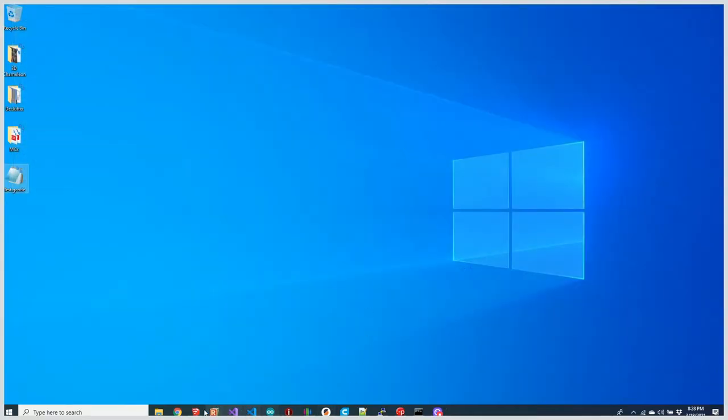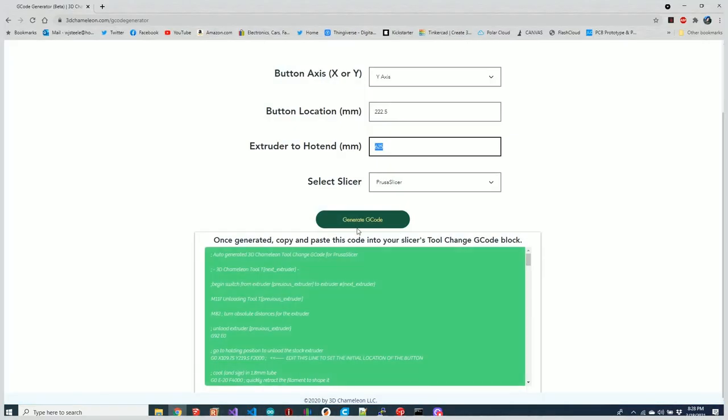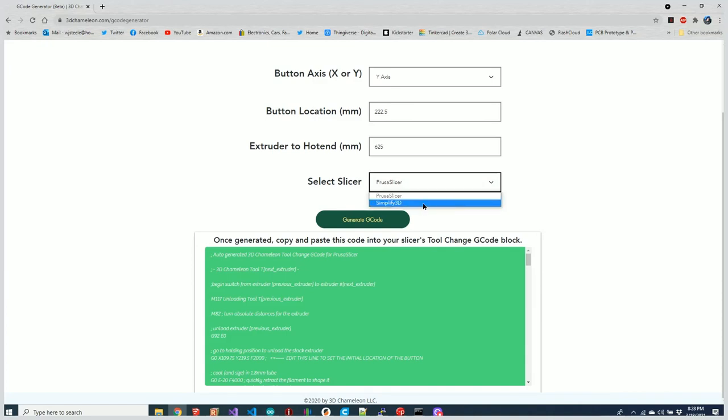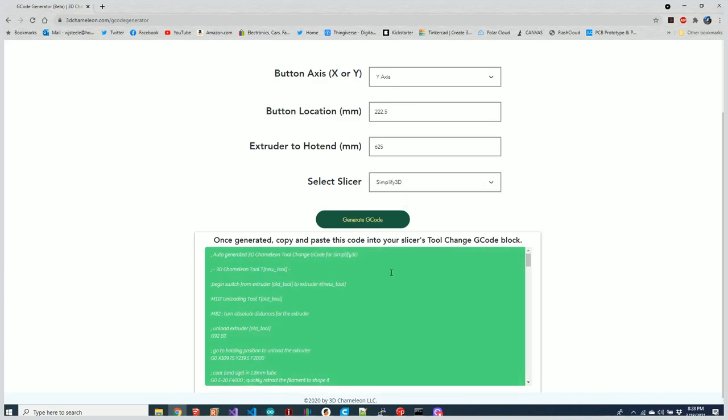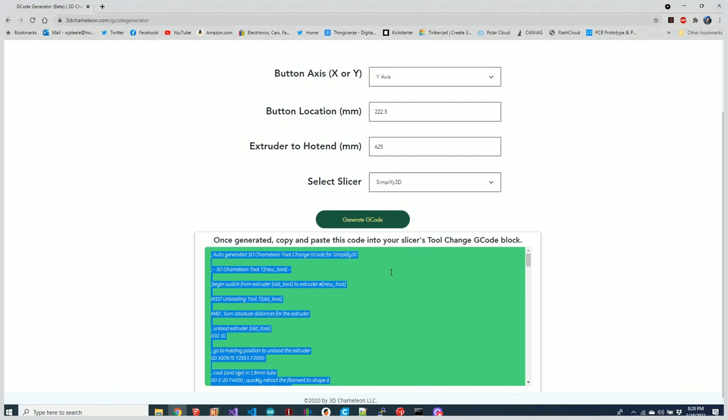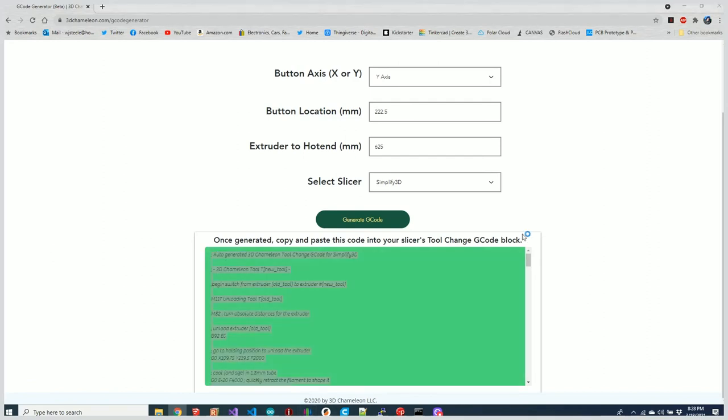Let's go ahead and go back over here and do the same thing for Simplify3D. We'll generate the G-code, select all of that, copy that, and let's launch Simplify.